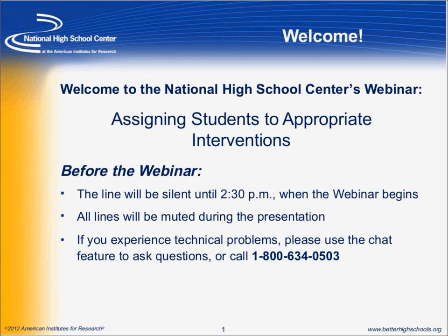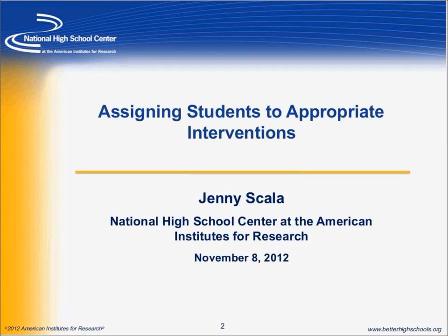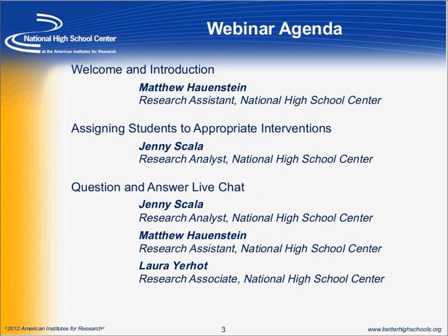Good afternoon and thank you for joining us for today's webinar, Assigning Students to Appropriate Intervention. My name is Matt Honstein and I work on the Early Warning System team here at the National High School Center. I'm joined today by my colleagues Jenny Scala and Laura Yerhot, also with the EWS team at the National High School Center.